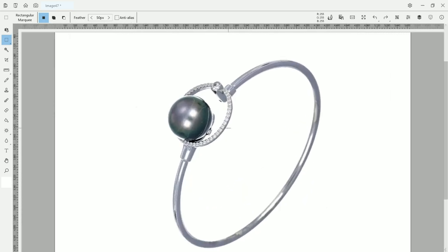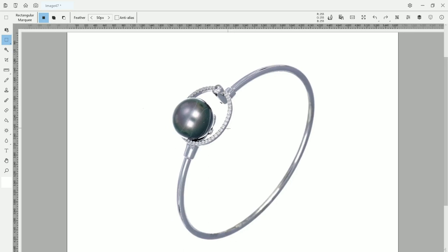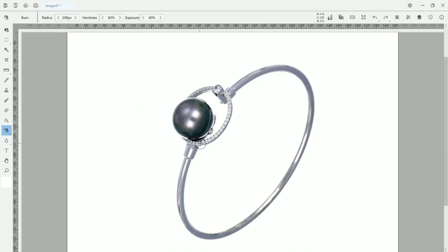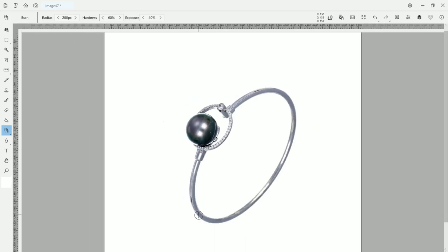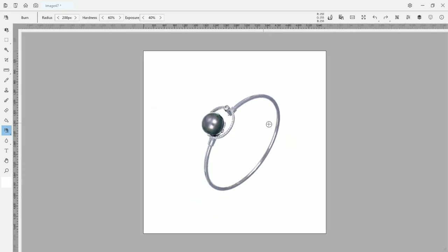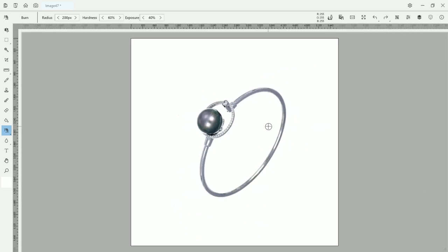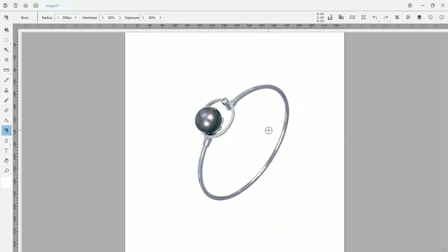If you think this is too bright, there is the burn tool over here, which allows you to make it a little bit less shiny. I think this shot is good, it's fine.